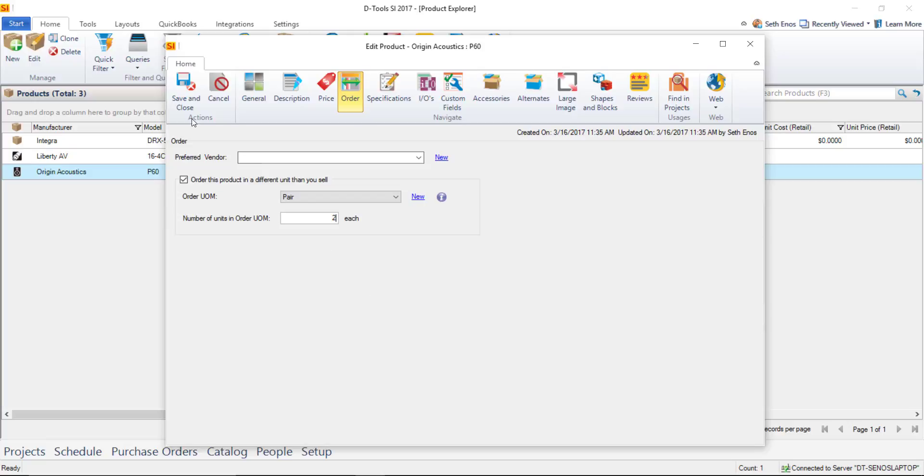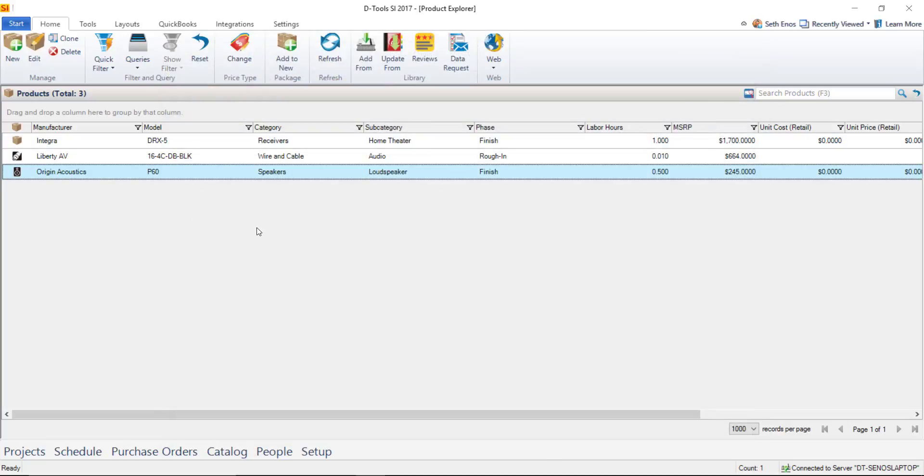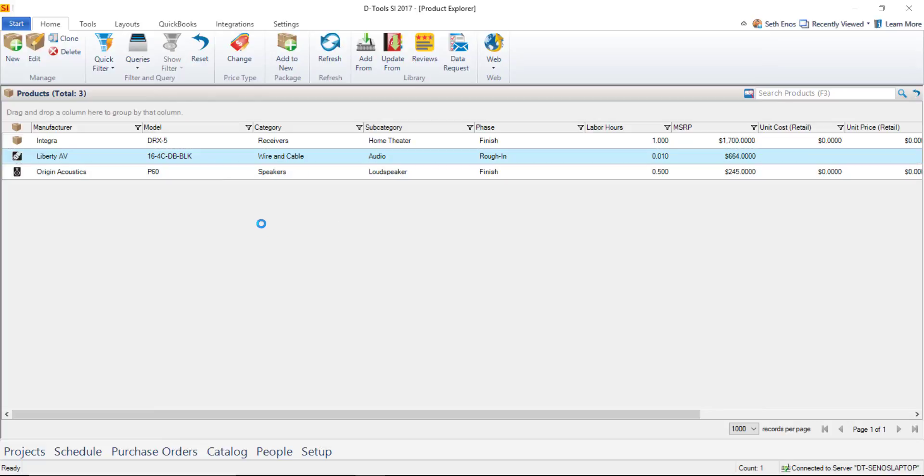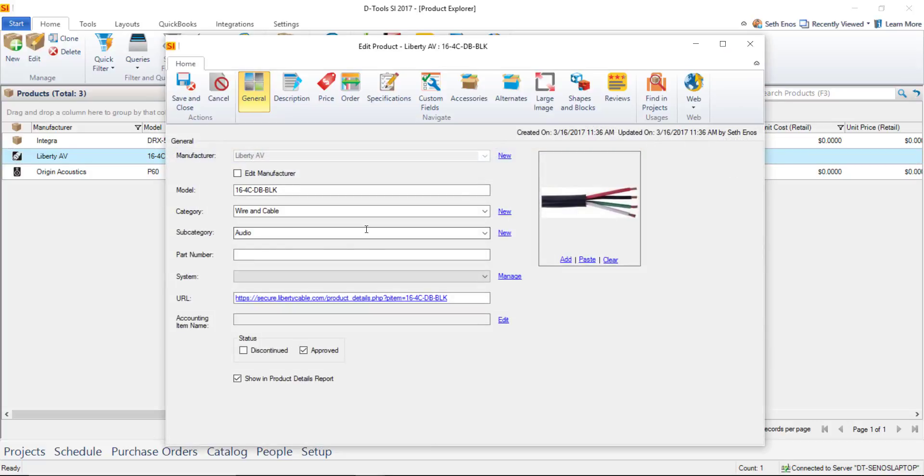So for now let's go ahead and save and close that and I'm also going to open up this wire and talk a little bit about it so double click this and I intentionally downloaded a bulk wire or wire that comes in a box or on a spool.